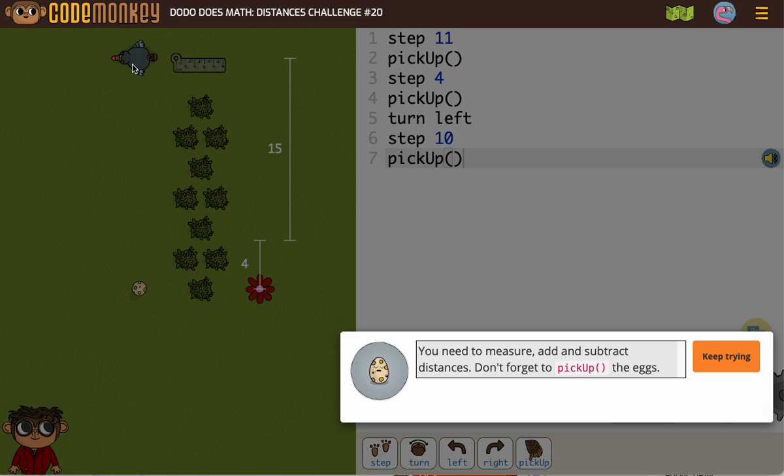But now it's easier for me to see—I need this bird to turn left again, and maybe you already knew that. And then I need the bird to step from here all the way to here, which, as I'm sure you know, I can't measure with the ruler, but they give us this and this to help us get there.